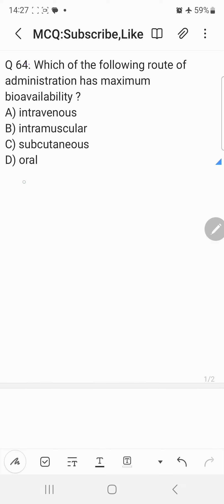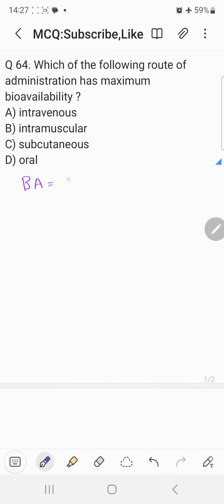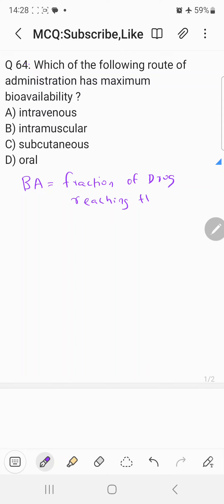Bioavailability is nothing but the fraction of the administered drug which reaches the systemic circulation — reaching the blood, reaching the plasma. This is the definition of bioavailability: the fraction of administered drug reaching the systemic circulation. Now, bioavailability is calculated from the plot of plasma concentration.